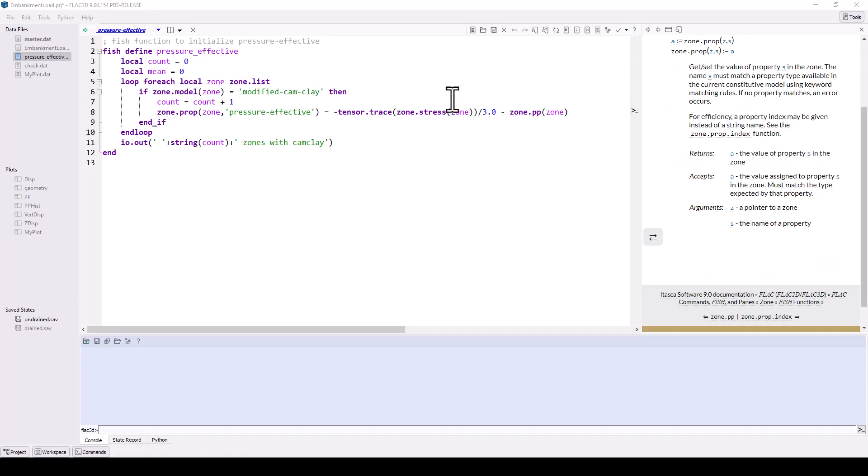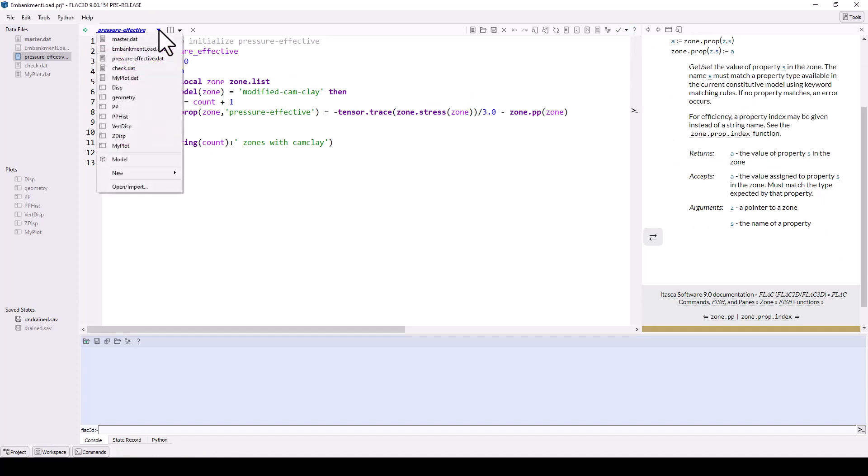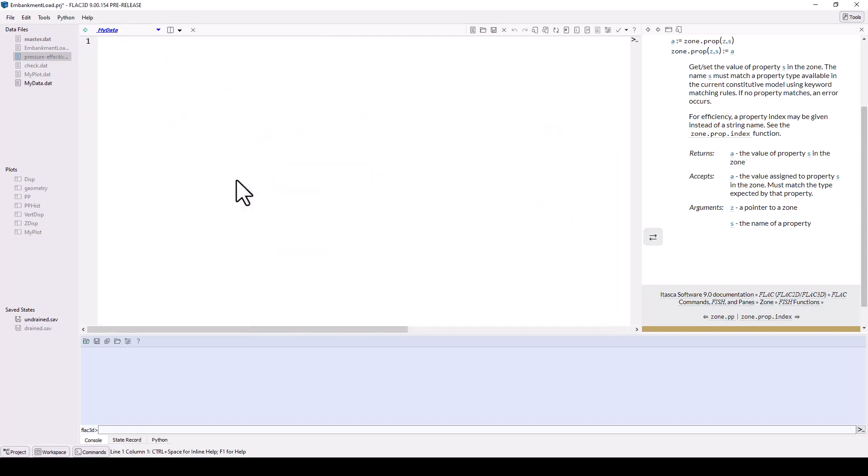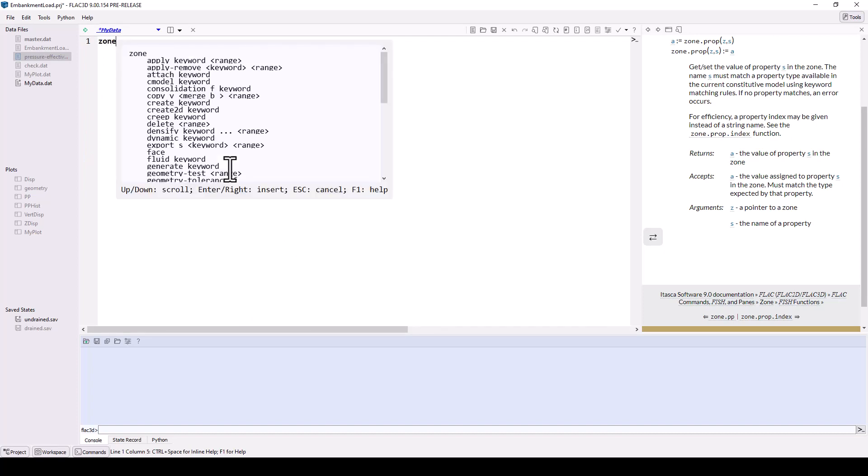For help learning and writing commands, the inline help control button plus spacebar is available while either the data file text editor or command console is active. Inline help allows you to quickly reference keywords associated with a command.